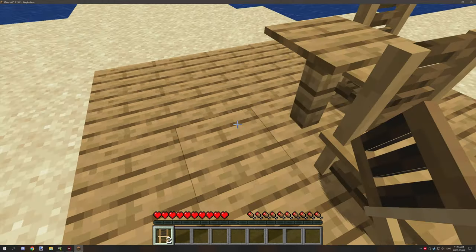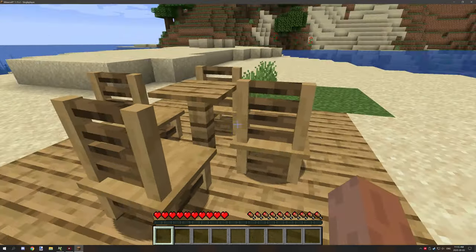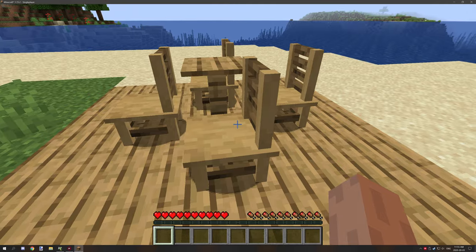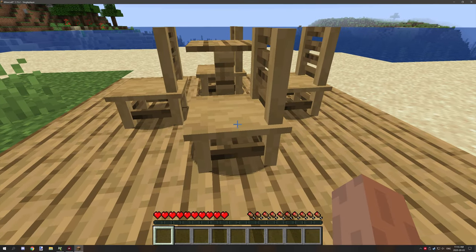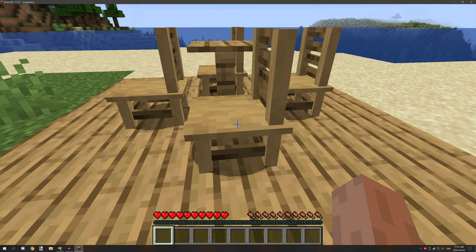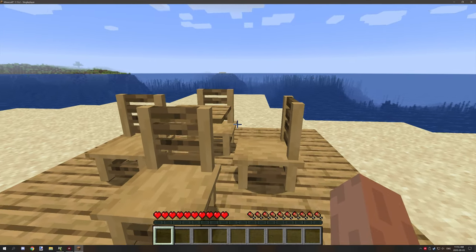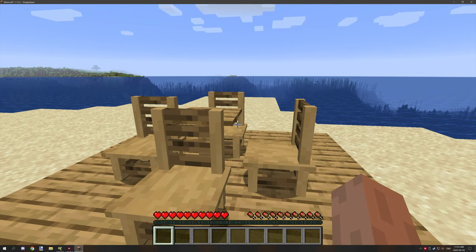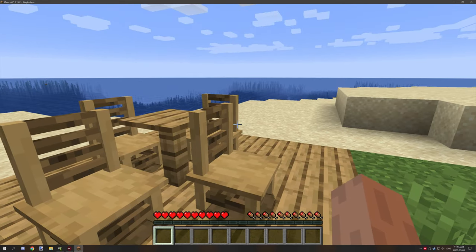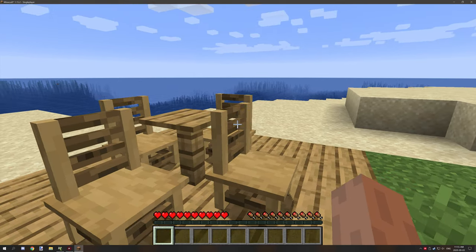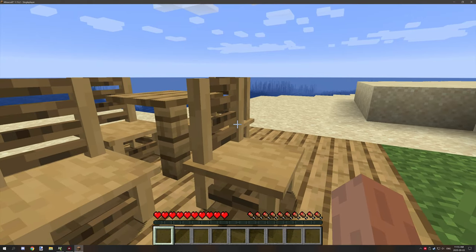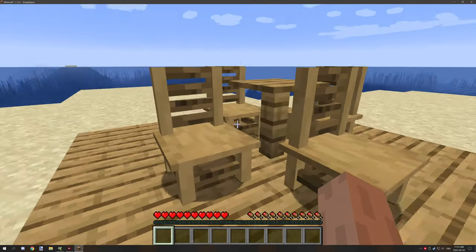We're going to basically create a small little sitting area. This one's already set up, so if we hold shift to sneak and then attack it, it will rotate. What's happening here is basically that the block is despawning, and then a vanilla command is being run to spawn in the entity again facing a different direction.